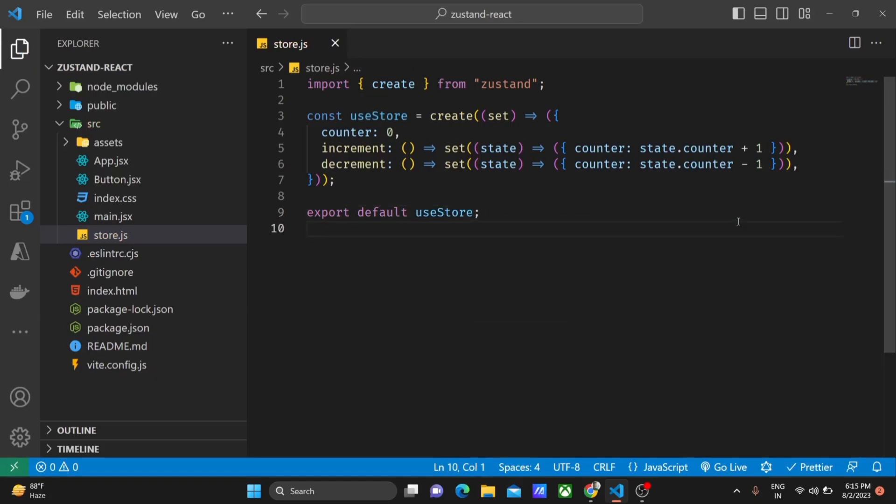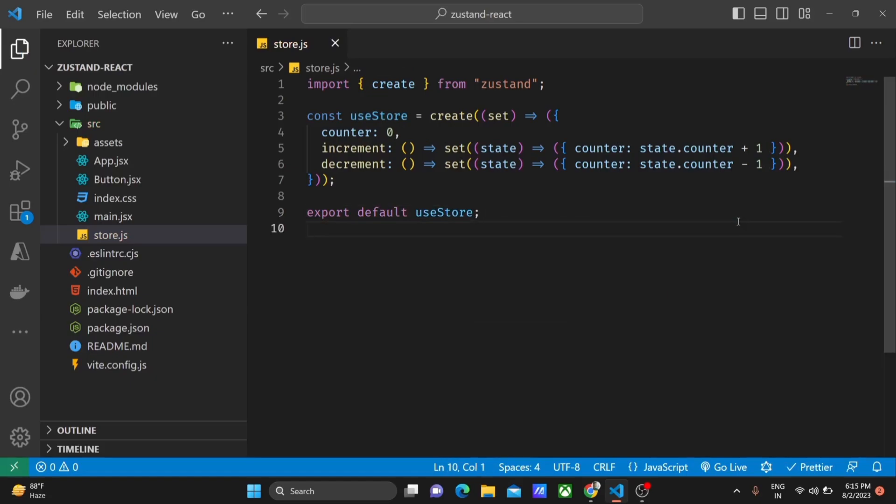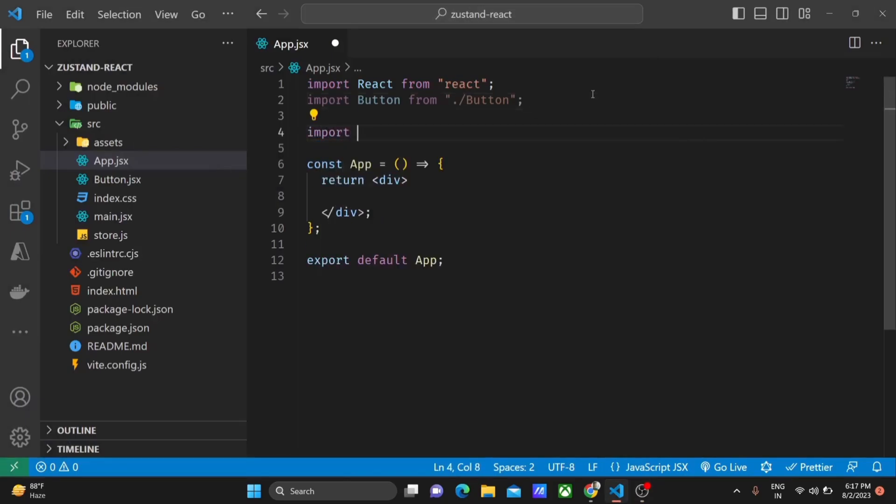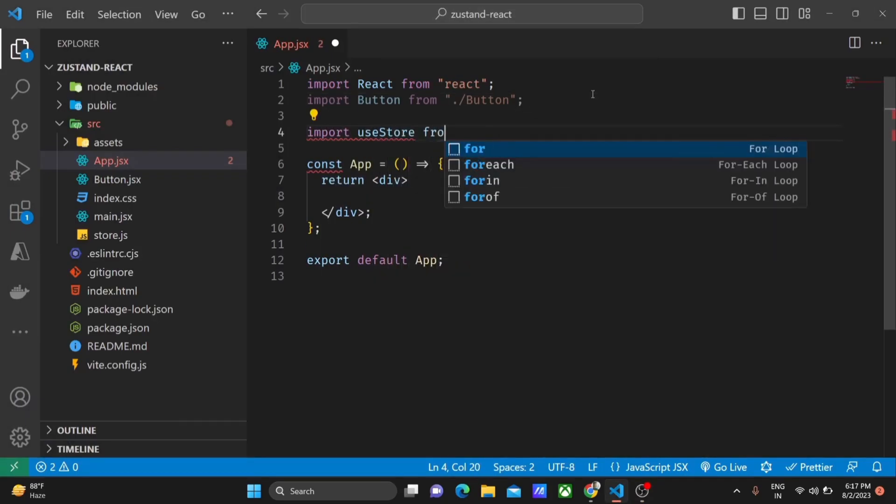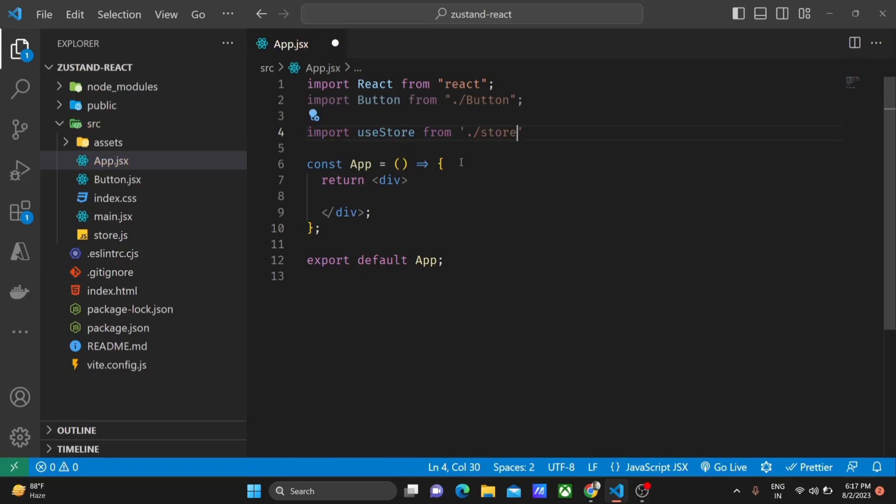Now we are done with the store setup. Now let's use our store in a React component and also create two buttons to increment and decrement the counter.